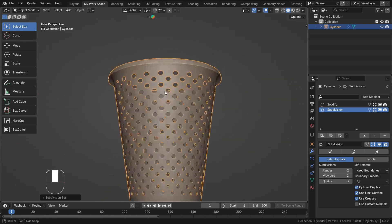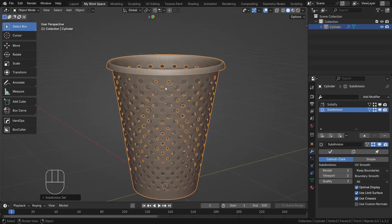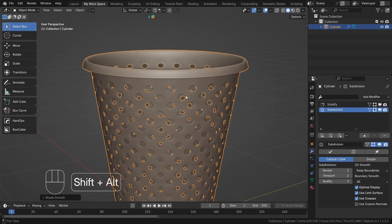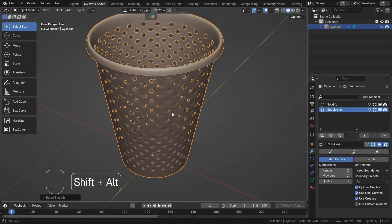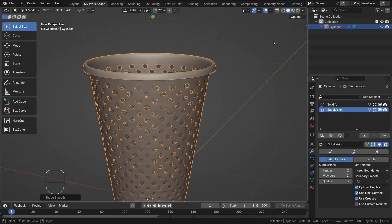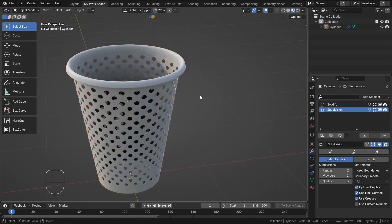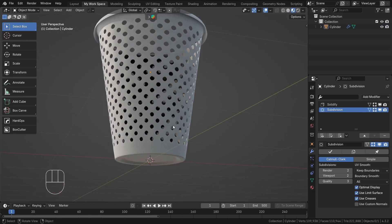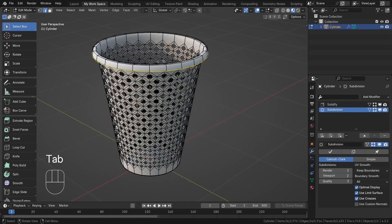Now the dustbin is looking pretty good. Right-click and choose Shade Smooth, and the dustbin is ready. You can see our dustbin model is now complete.